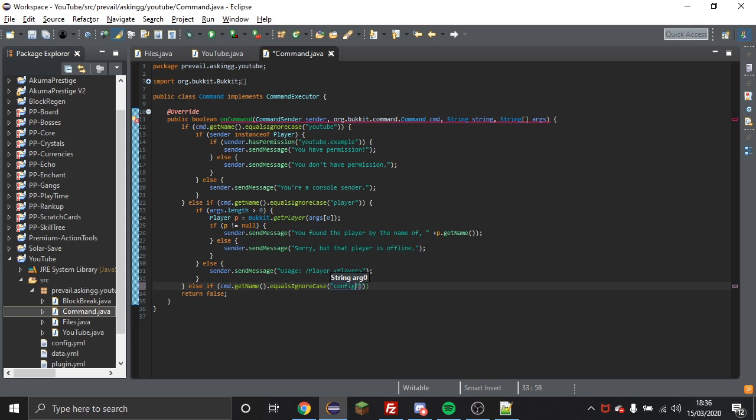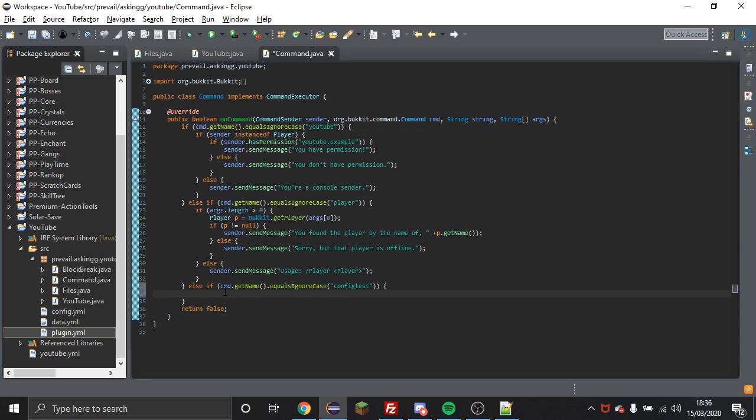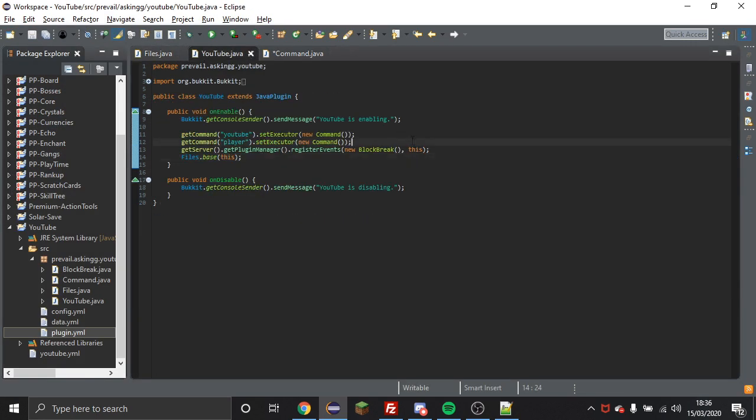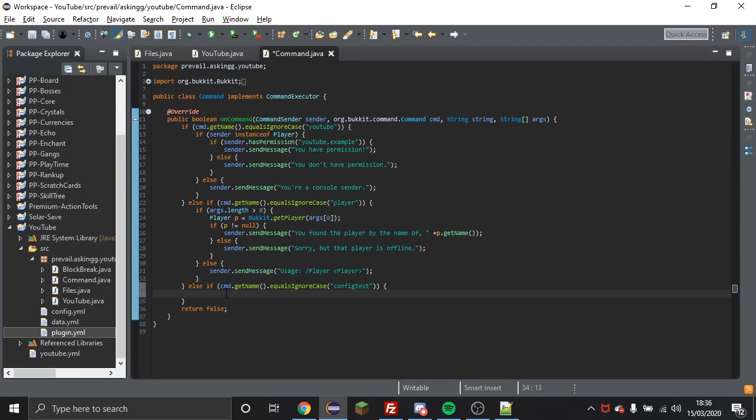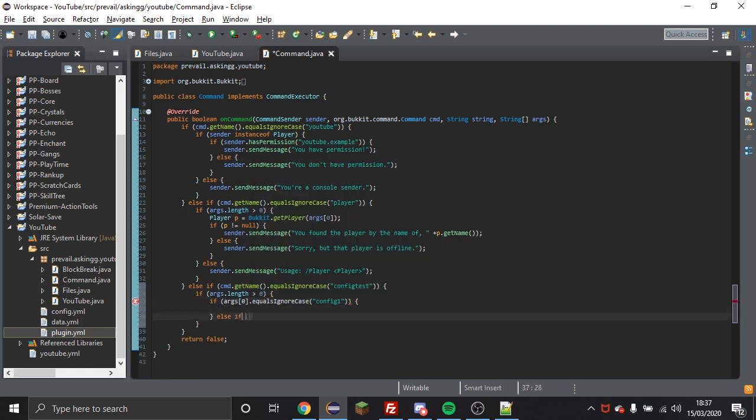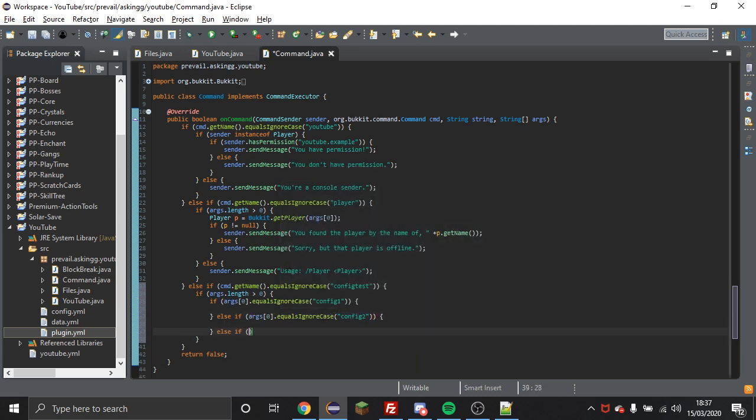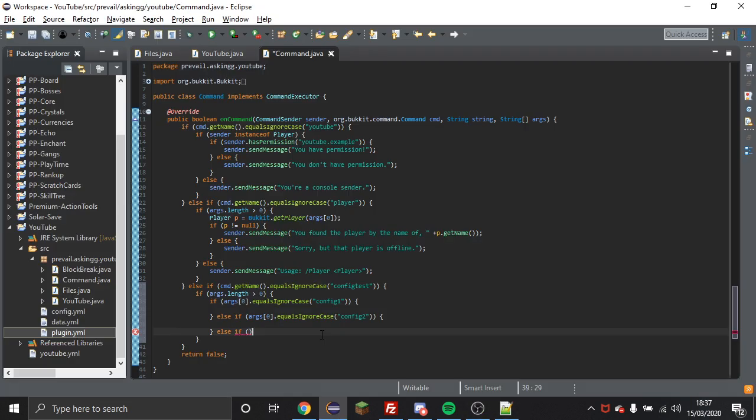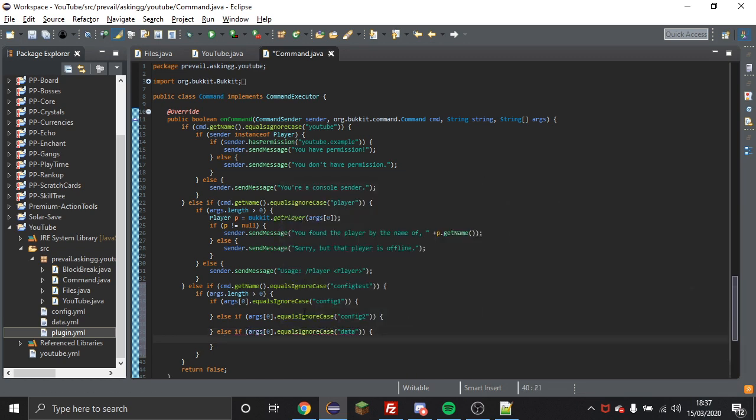So here I'm just quickly setting up a command so that I can test the defaults of the config file as well as the data file. I'm using two sub commands being config and data just to get the data from the data file and the developer string from the config file. So I'll leave you in silence now for the rest of this little time lapse, it shouldn't be too much longer.